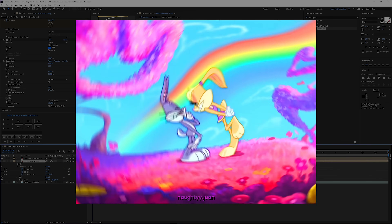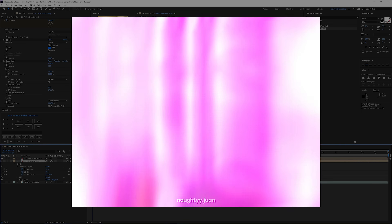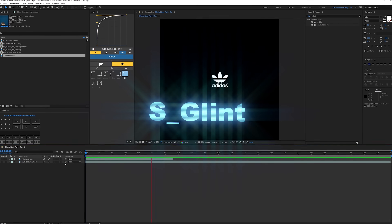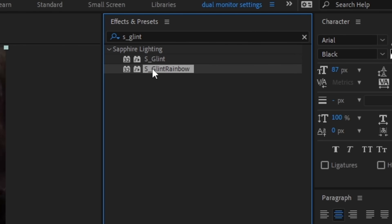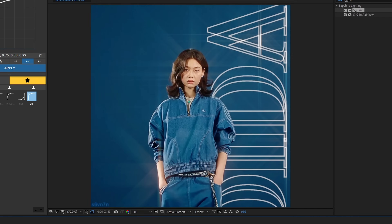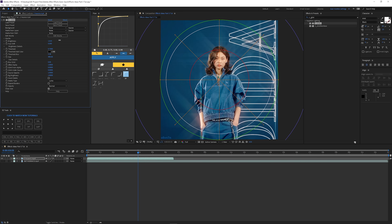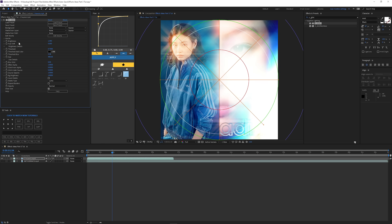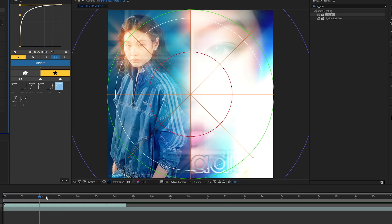I wish I could show you the audio but I can't because the video would get demonetized. Okay, the next effect is Glint — and yes, you need the Sapphire plugin for this. It's called S_Glint. You also have S_GlintRainbow but it does the same thing — just use Glint. If we add it, it gives this really nice cool look. You can adjust the settings for more intensity, but watch out — this effect is based on exposure, so how much exposure your video has determines how much glint you'll get.